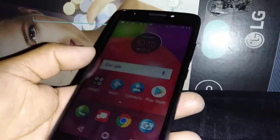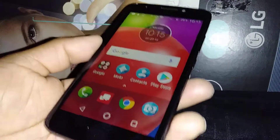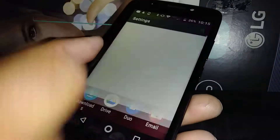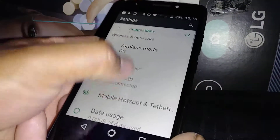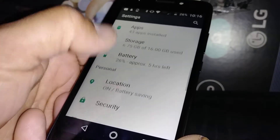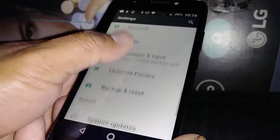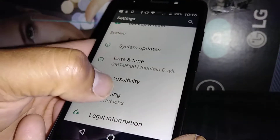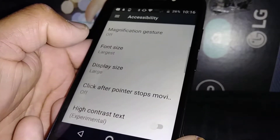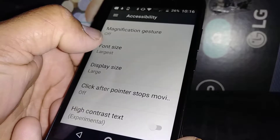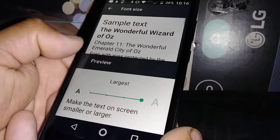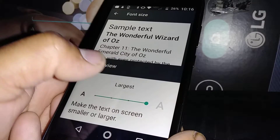Let's set the font size and display size on this Model E. Let's go to Settings, find Accessibility right here, and then find Font Size. Right now it's set to the largest one.